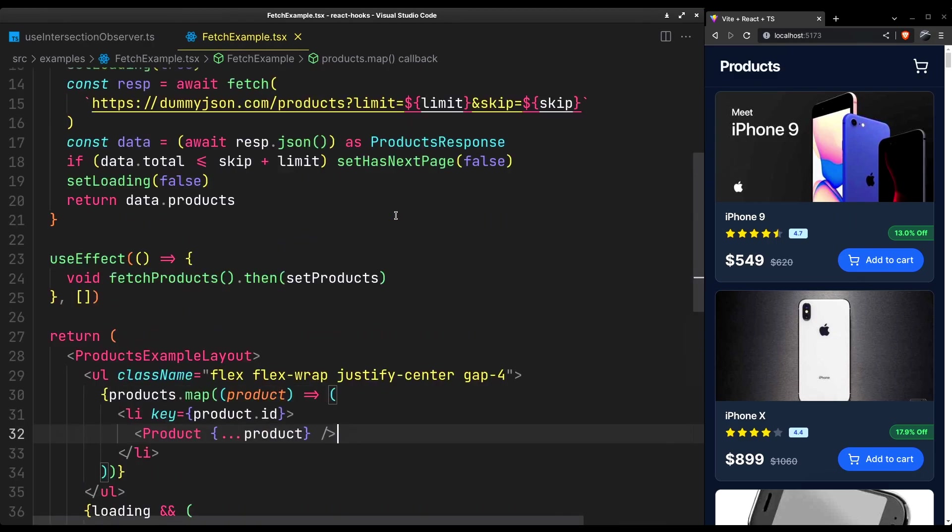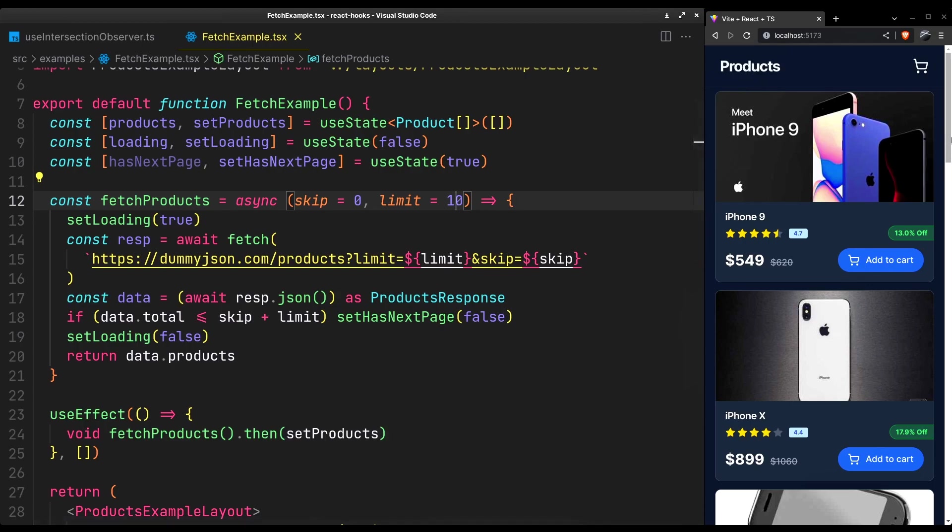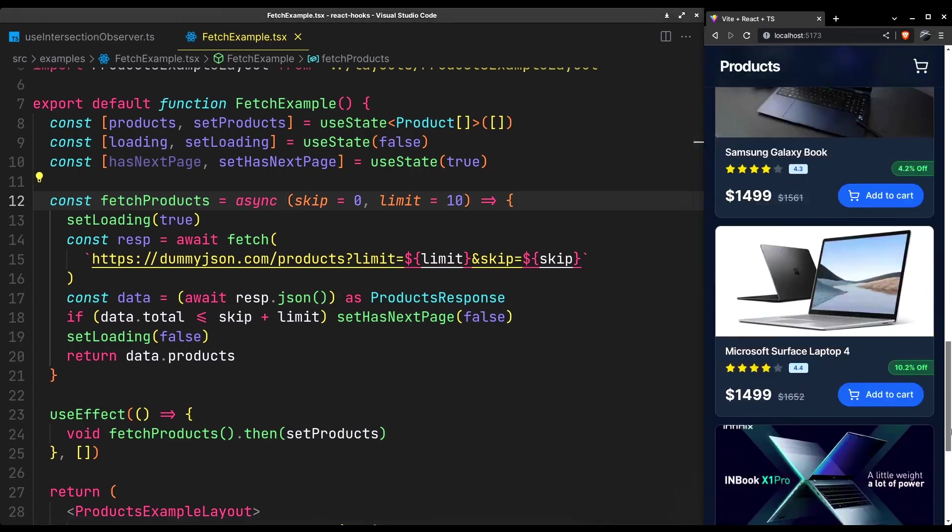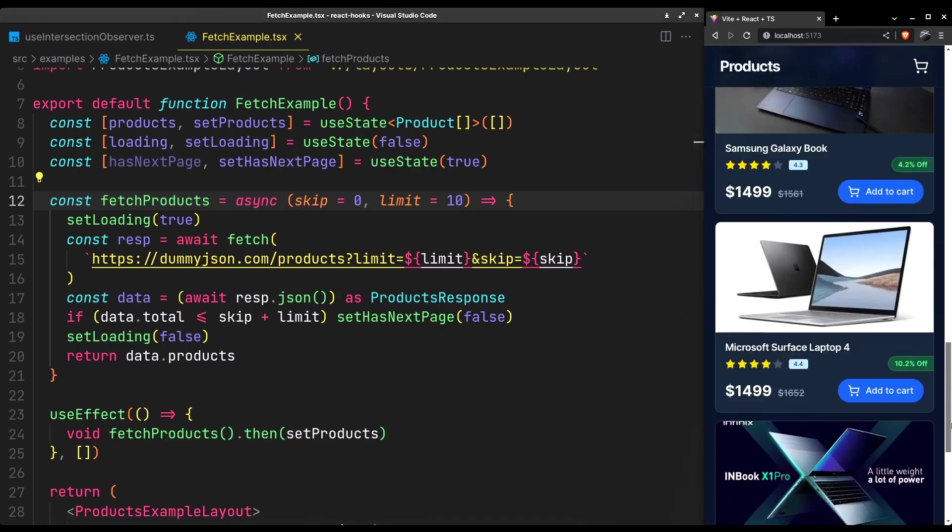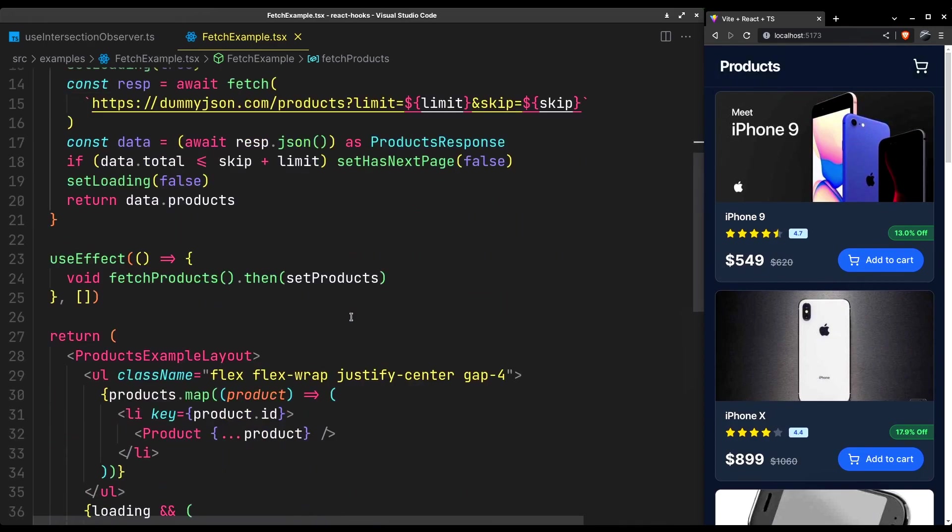I think it fetched all of them at once. Let's assign a default limit of 10. Now it only fetches 10 products per page. And now it's time for the infinite scroll magic.